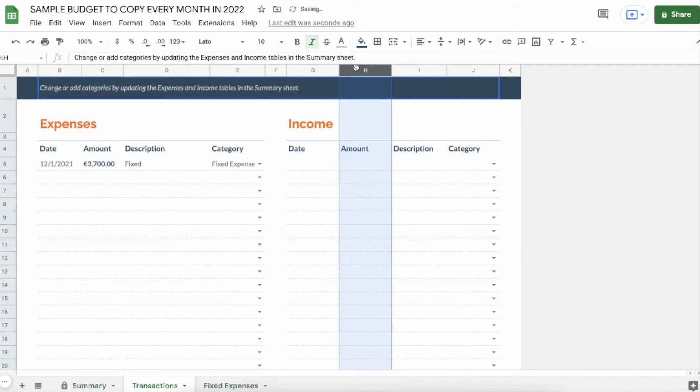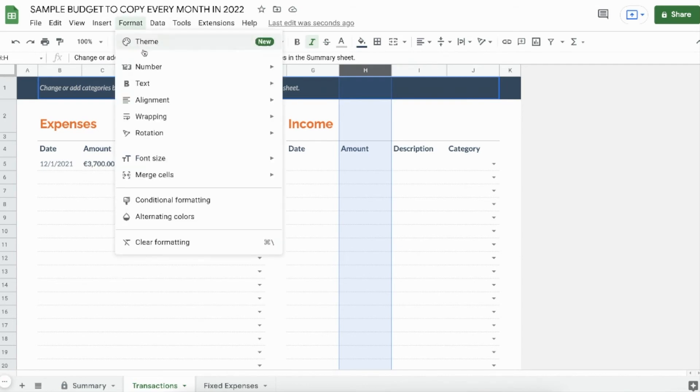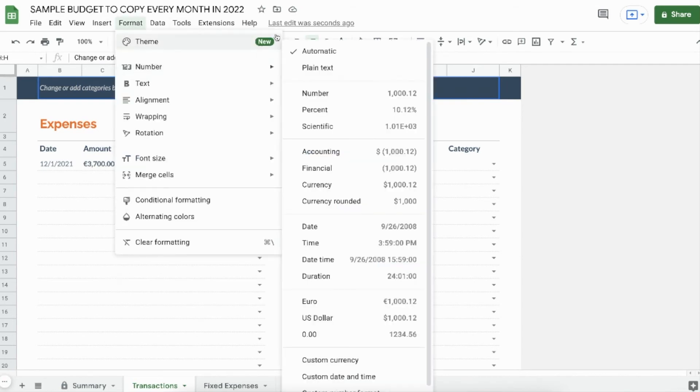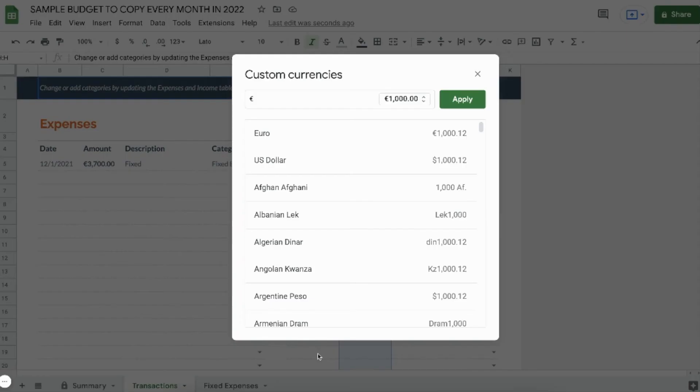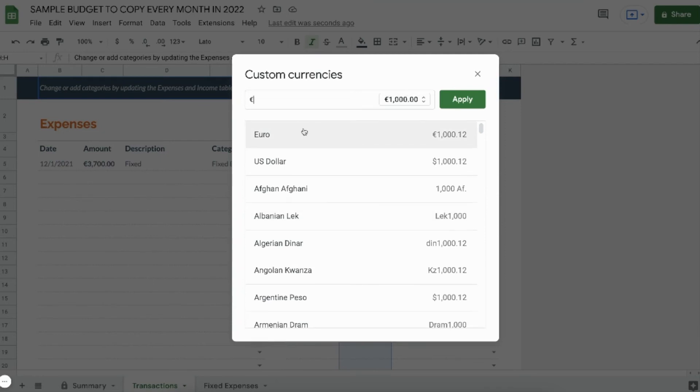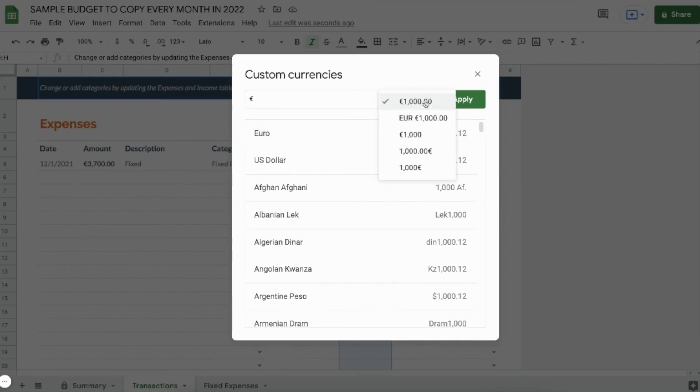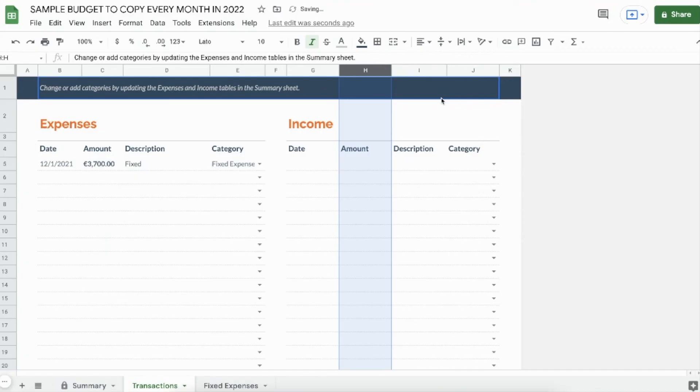By the way, with this drop down here, you can change the way that the euros are displayed with decimal points, for example. I'm going to leave that be and click apply.